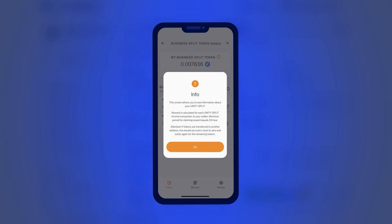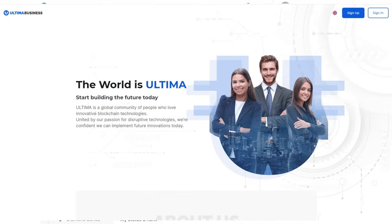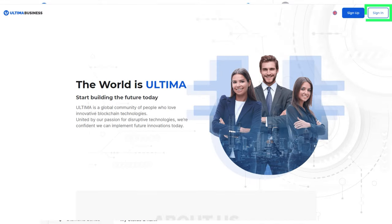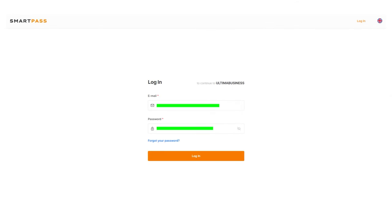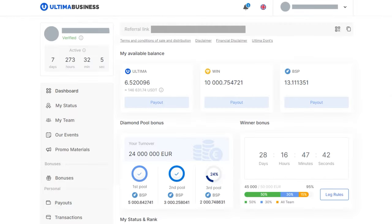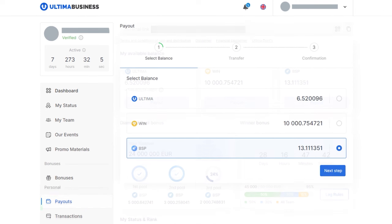How do I start splitting the BSP token? To begin, you need to withdraw BSP from the dashboard. In your personal account on the Ultima business website, select the payout section from the left menu and choose the BSP balance.